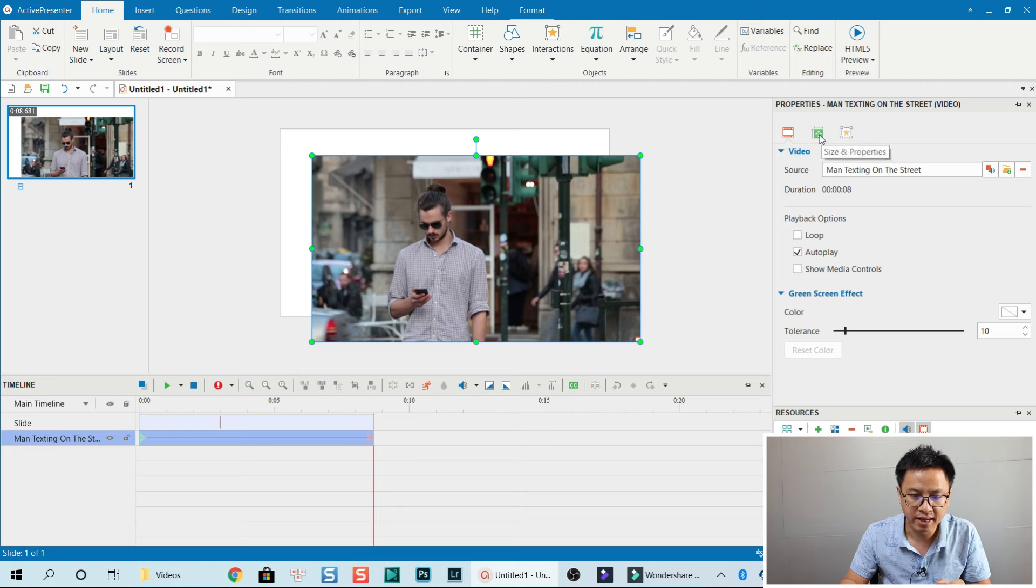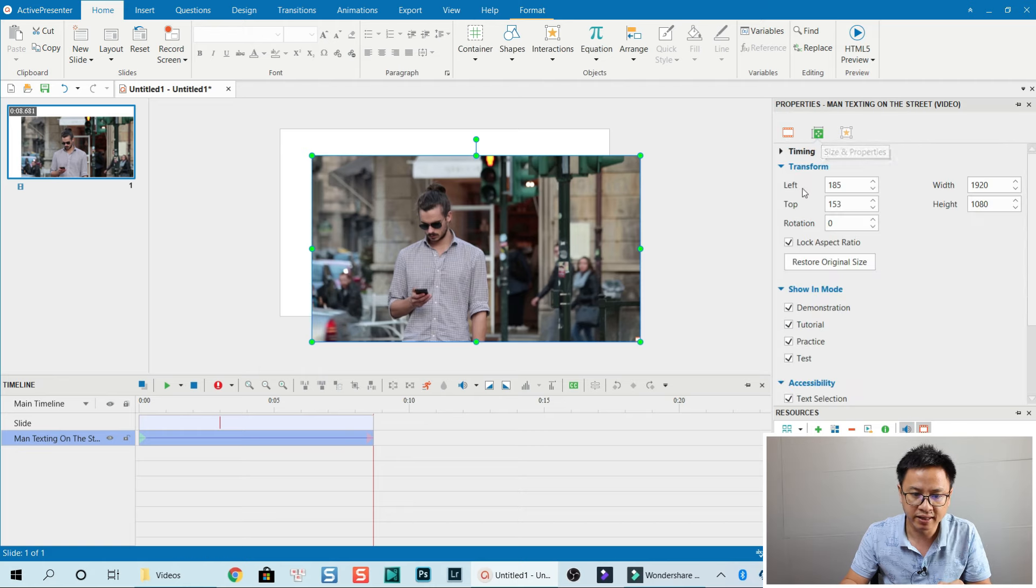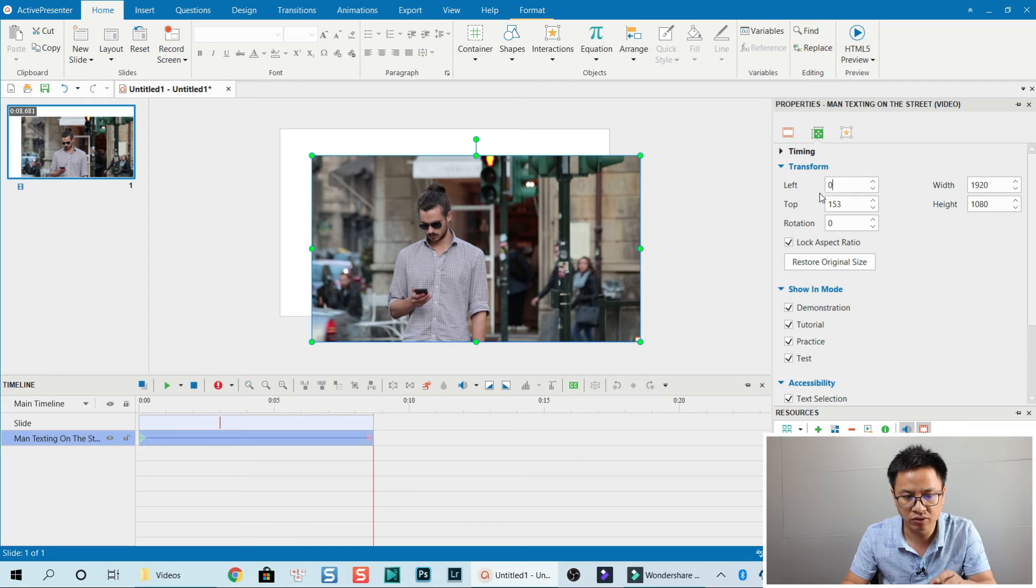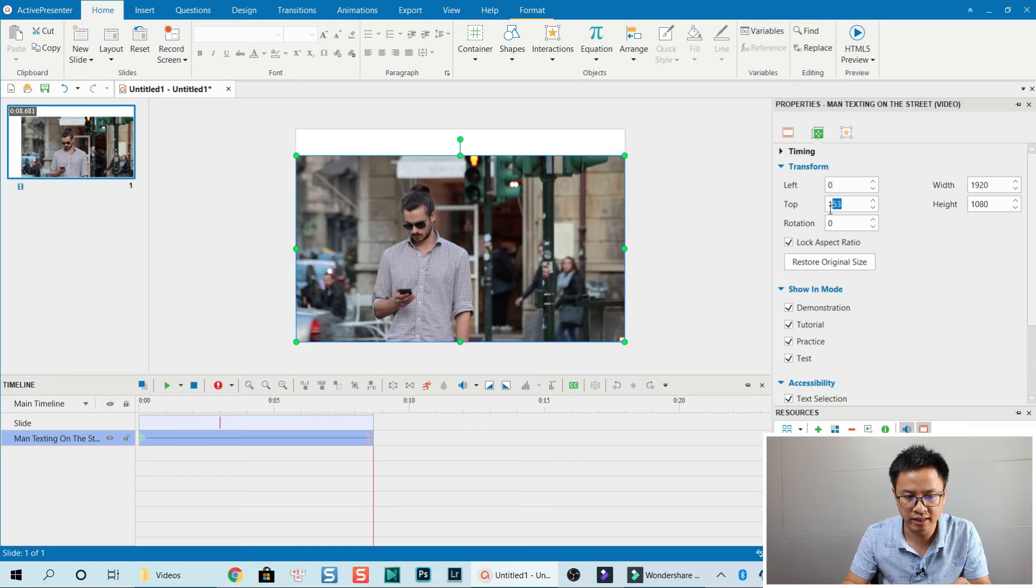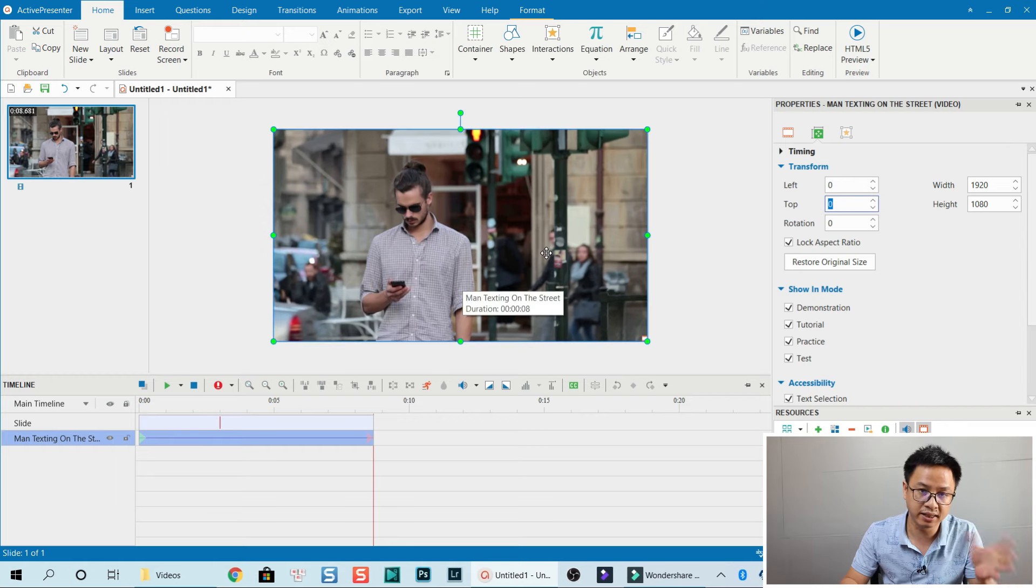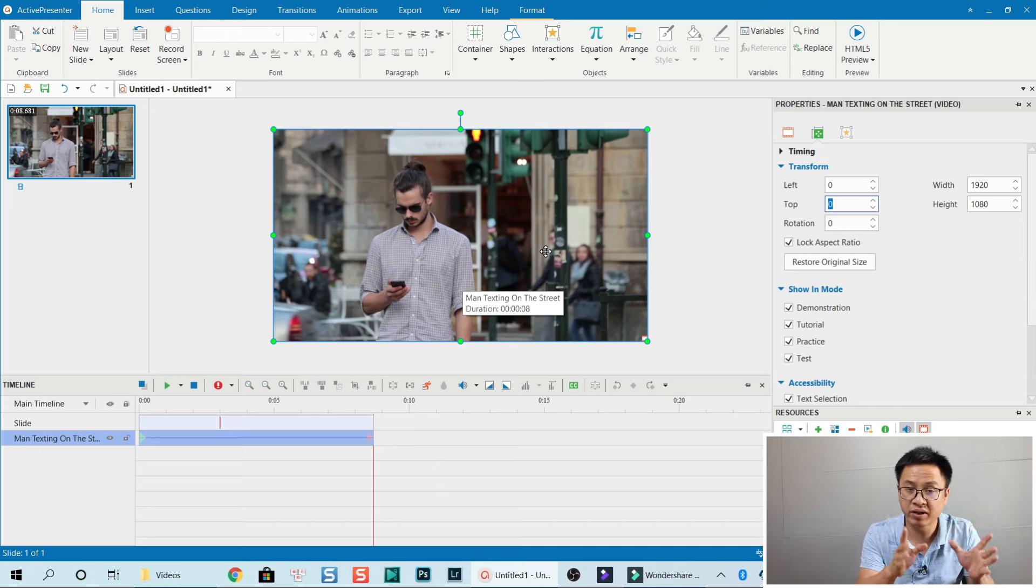Go to Properties and click on Size and Properties. Here we have the Transform tab with Left and Top. Place zero here and zero on top, then press Enter, and this will automatically align with the preview canvas.